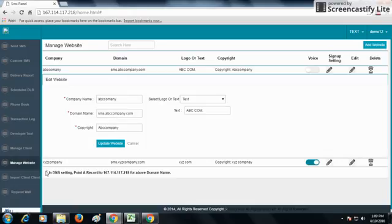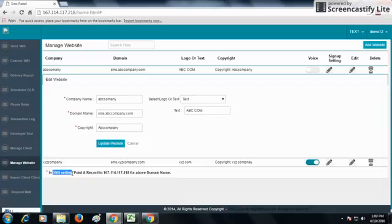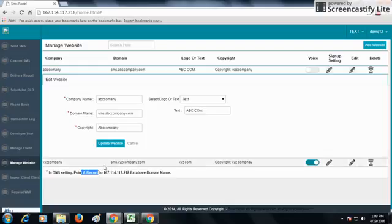Go to the DNS settings and do an A record. Write down your domain address and point this IP address according to the user account and save it. You can get your domain name above.